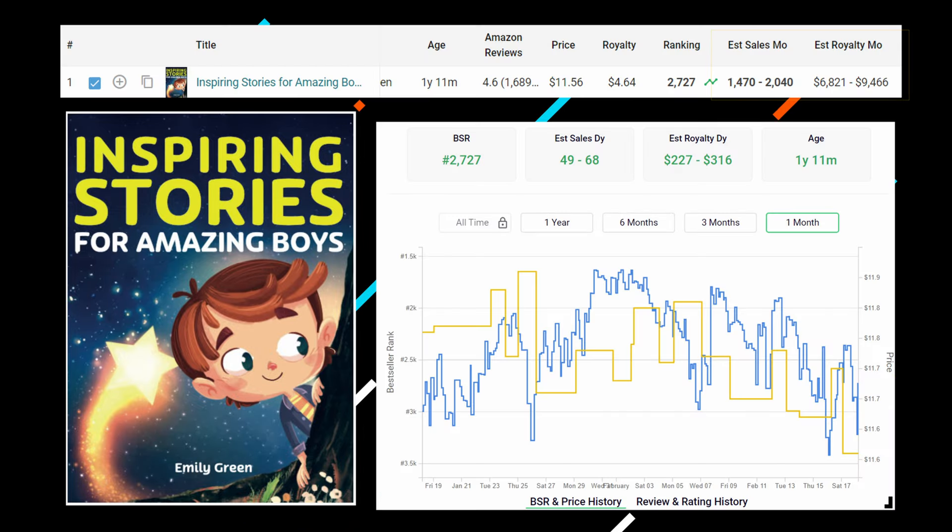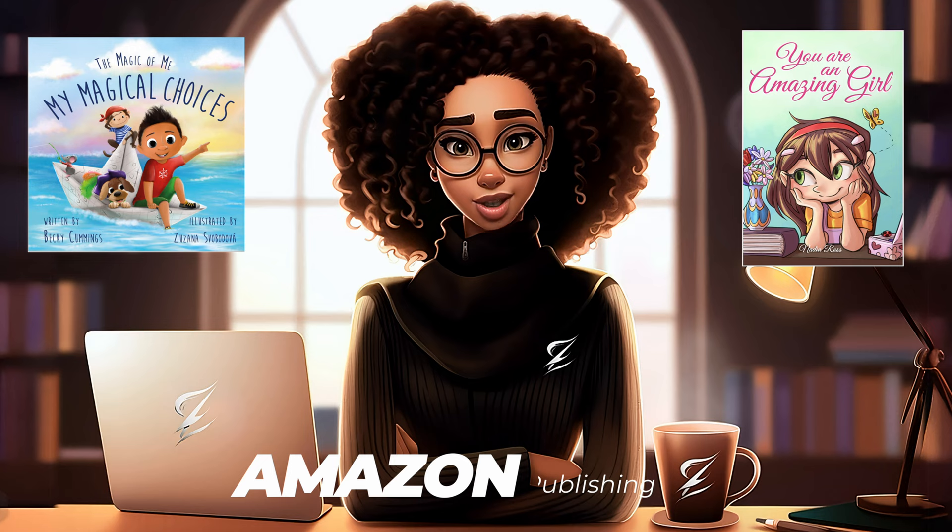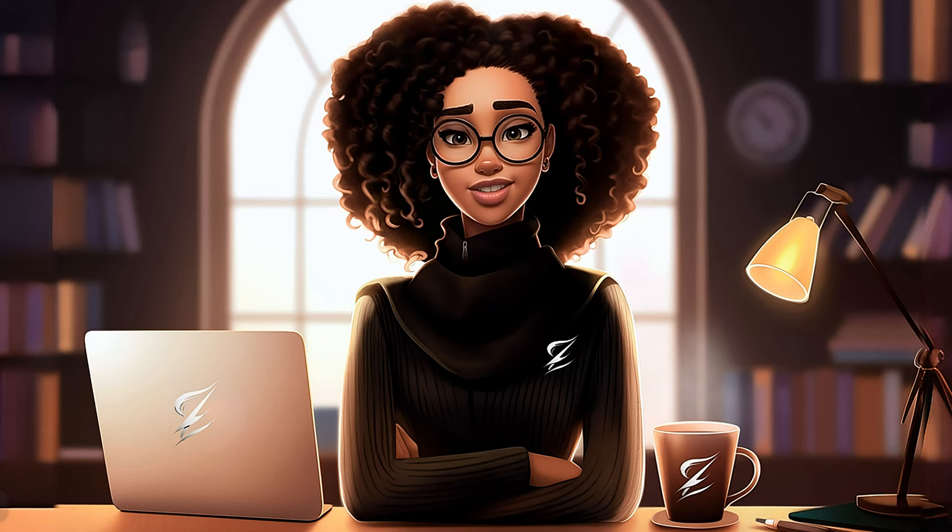This storybook generates over $6,000 per month in passive income with over 1,000 reviews. There are many storybooks like these on Amazon created through Amazon KDP. And guess what? Creating these types of books and making money from them is not rocket science. Anyone can do it with the help of AI.